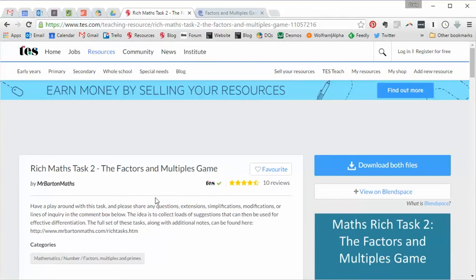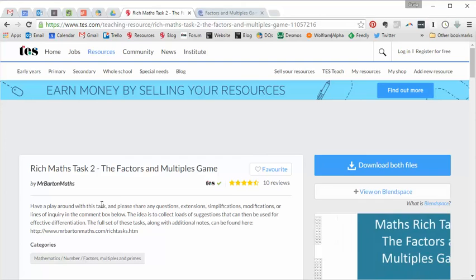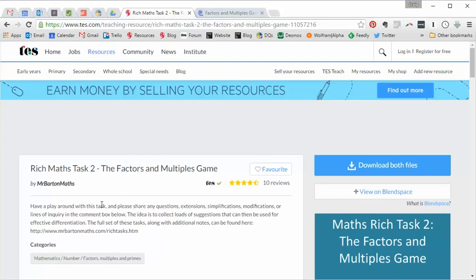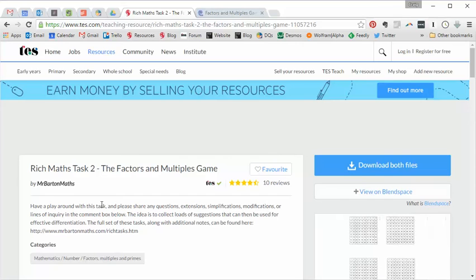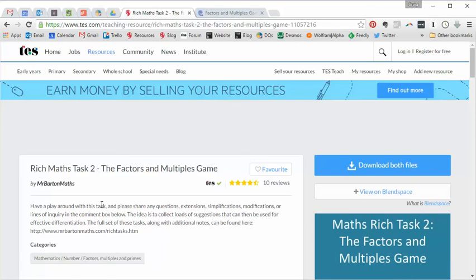And I promise that is the last one of my own resources that will be included in this 2016 to 2017 collection. But I hope, firstly, if you've never heard of the Factors and Multiples game, then give it a go. And if you have heard of it, hopefully that's at least given you a couple of other ideas that you could use with it. And I shall return with a fresh, non-Mr. Barton Maths resource of the week next week. Take care, and bye for now.